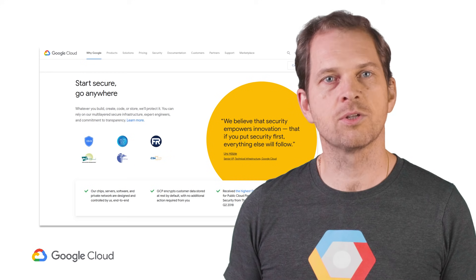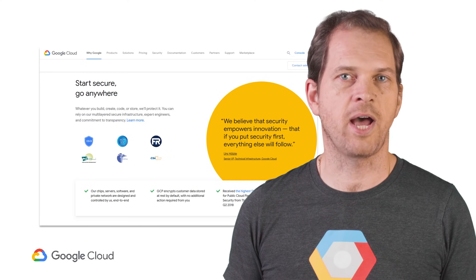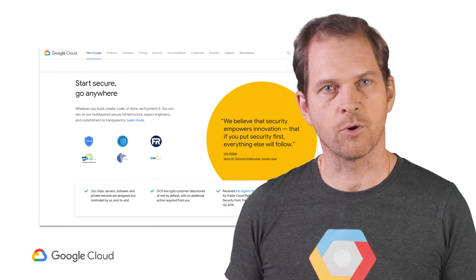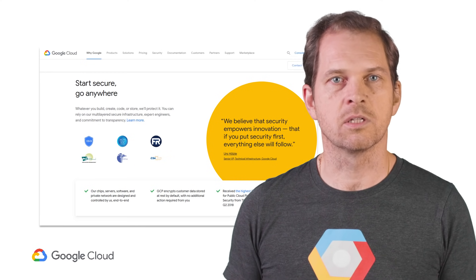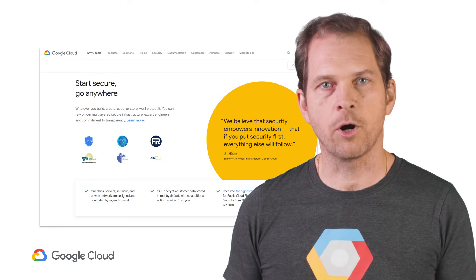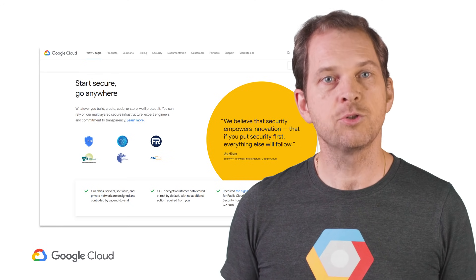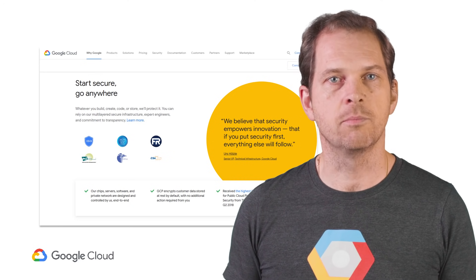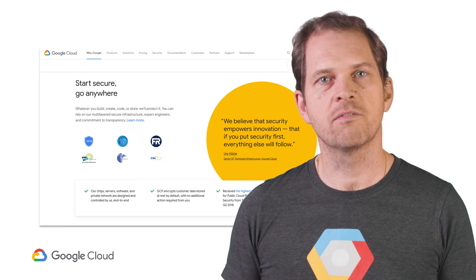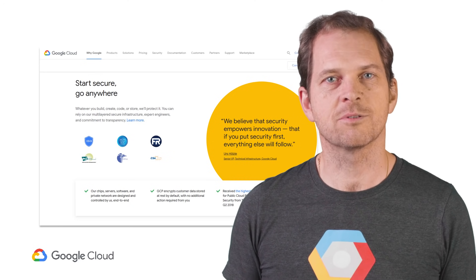including Google's pricing principles and a detailed cost calculator for every GCP product and service. Cloud.google.com is also the place to access support, to read customer stories, to find partners, and to understand how Google Cloud Platform is different from other public clouds.